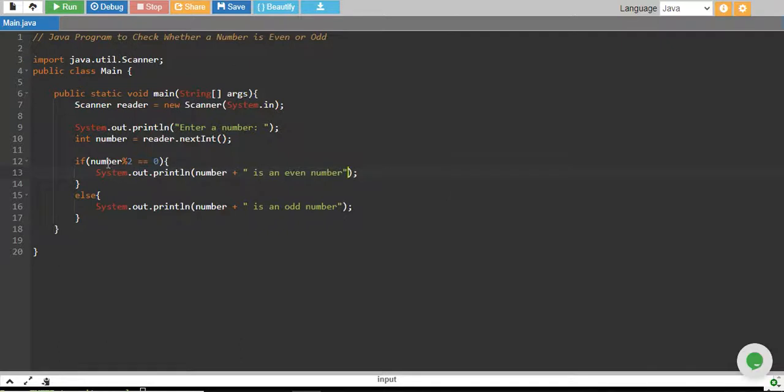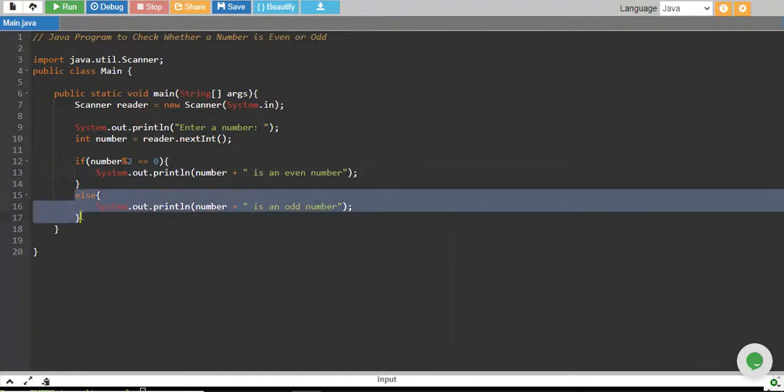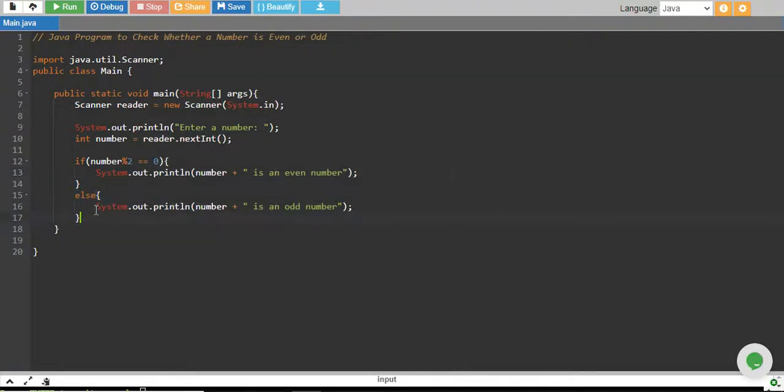If it is not completely divisible by 2, meaning the remainder is not equal to 0, then this condition will be false and else will run. In else, we print that the number is an odd number.